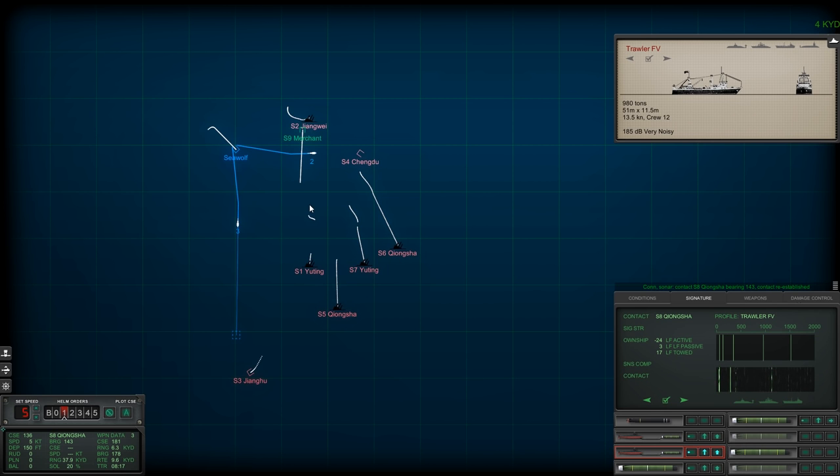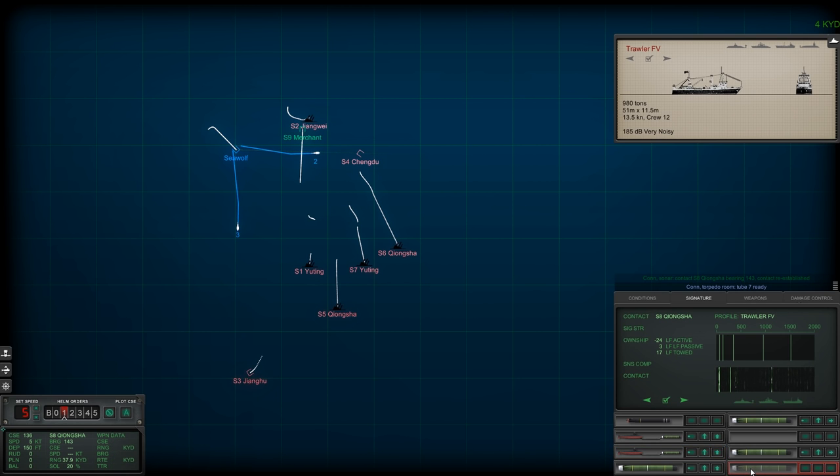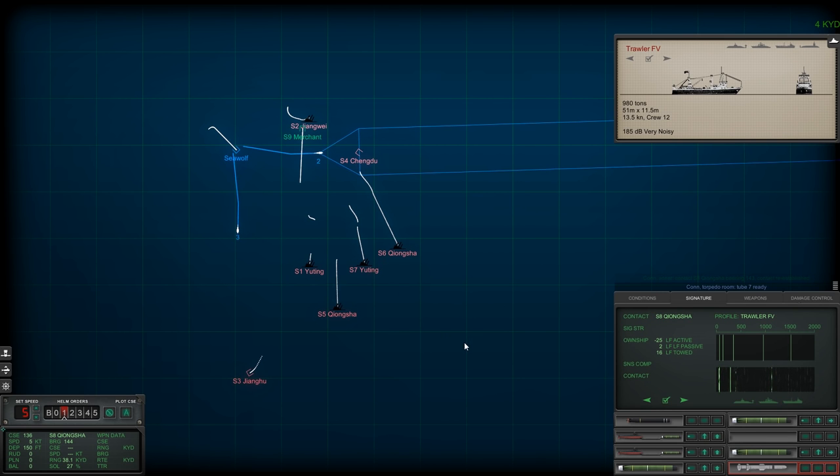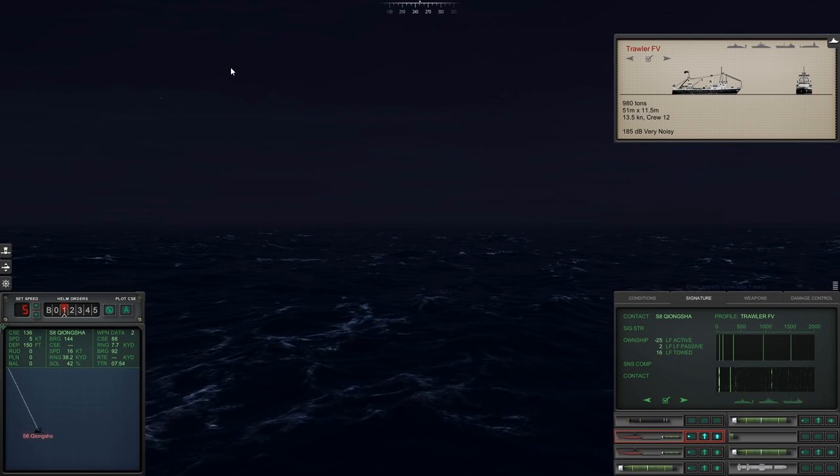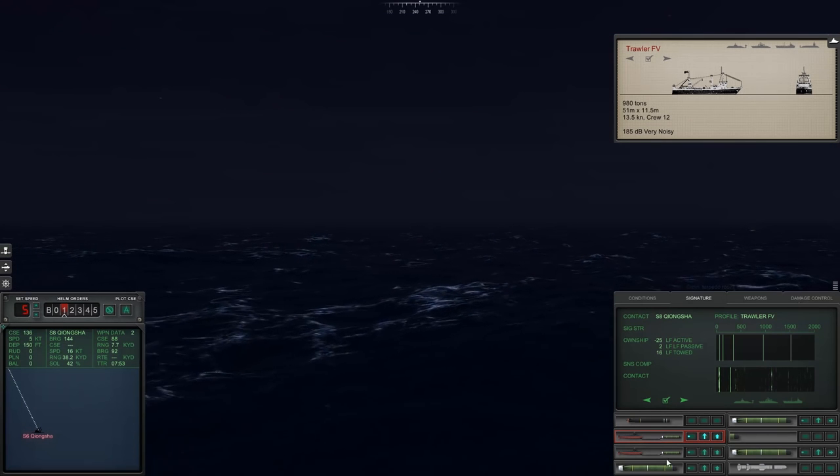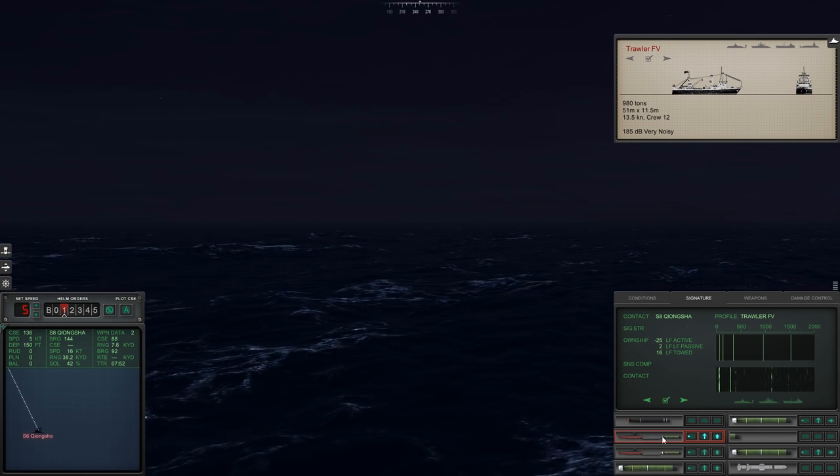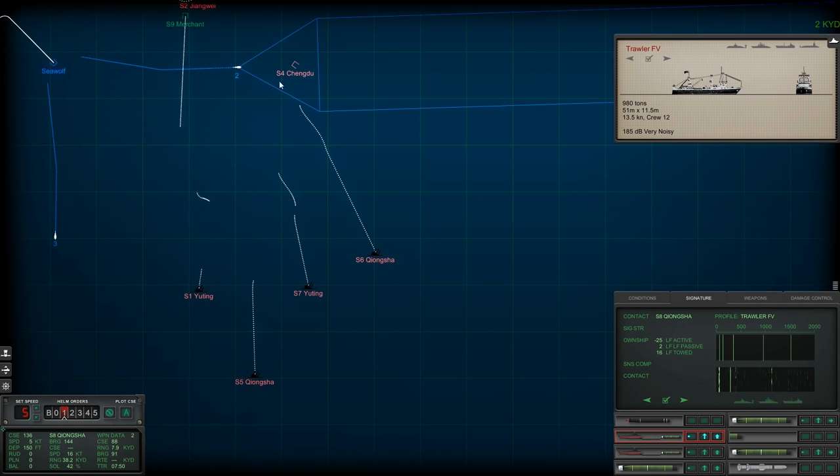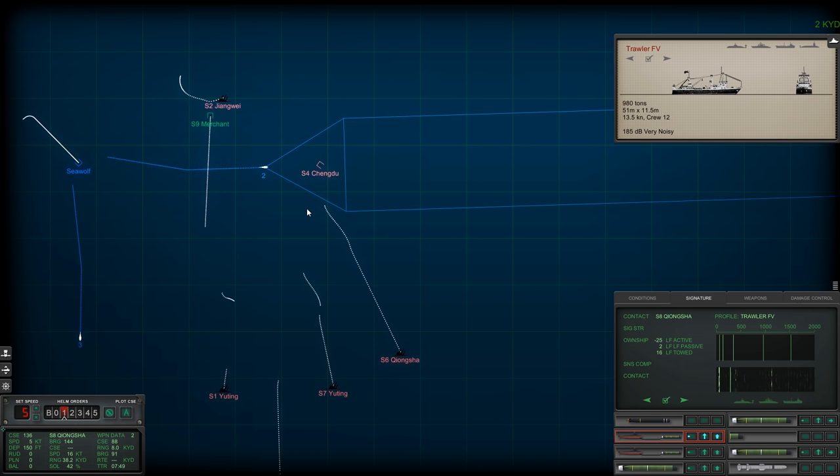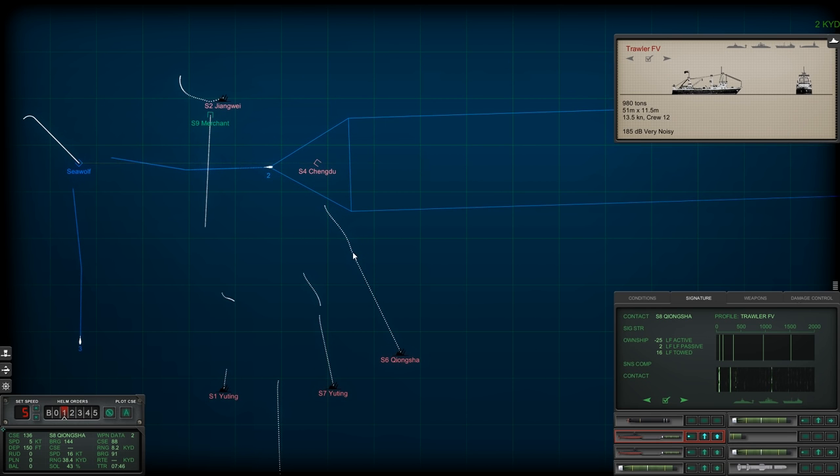All right, yeah I thought so. Sierra 8 is way out there, so let's change the reload on tube 8 to an anti-ship missile. Once torpedo 2 and 3 take out their targets, at that point I should be safe to surface the vessel and pop the radar, just to get a confirmed location on Sierra 8, make sure it's nicely locked down, and then I'll just take it out with the missile and save chasing it down.